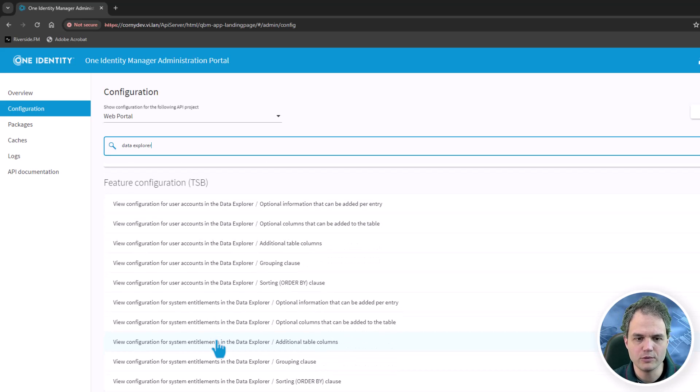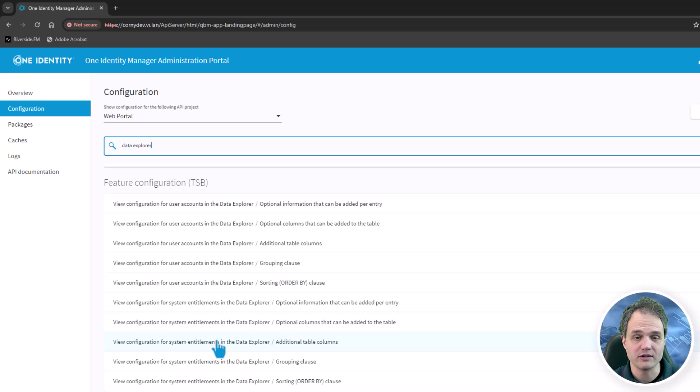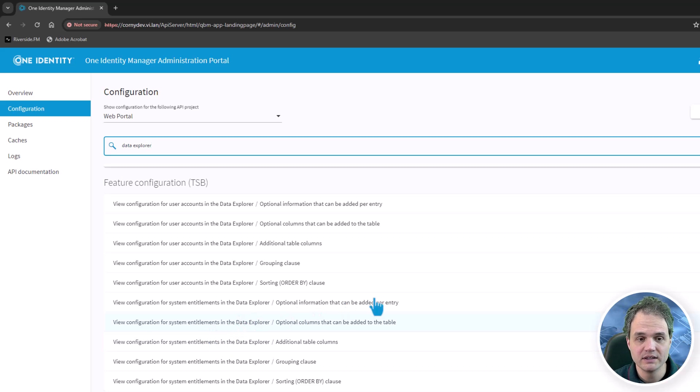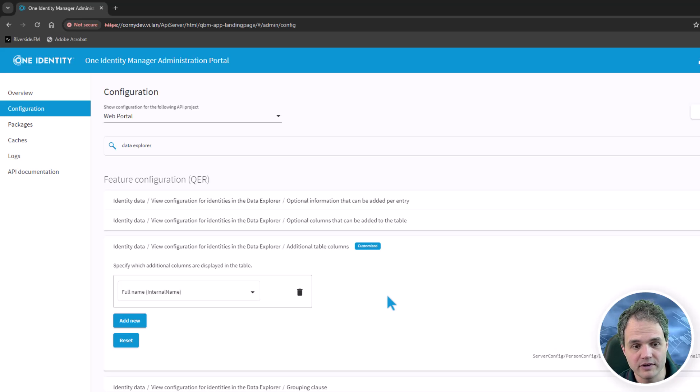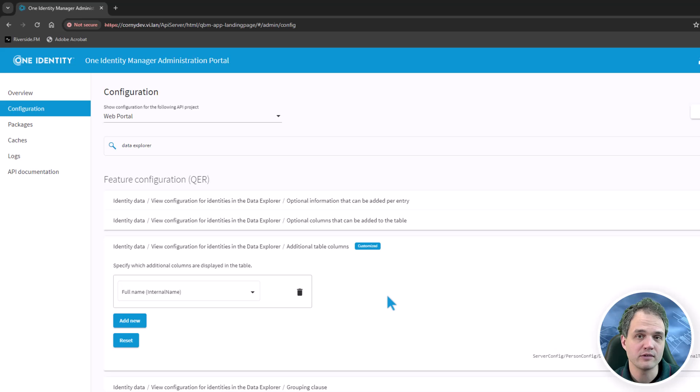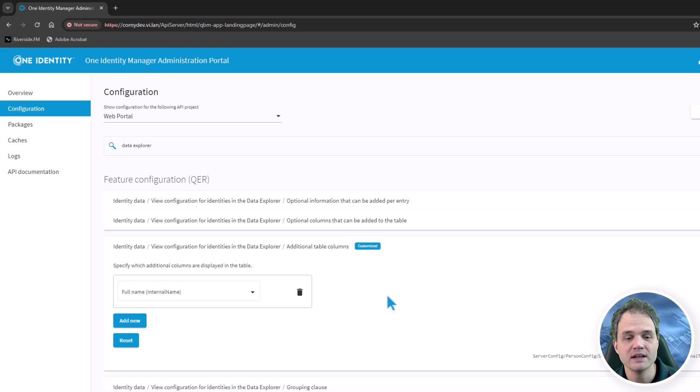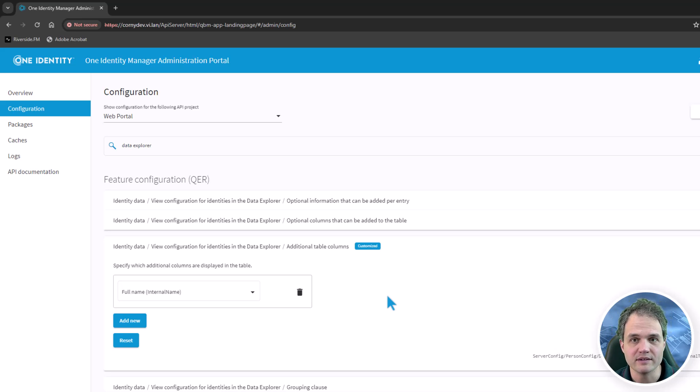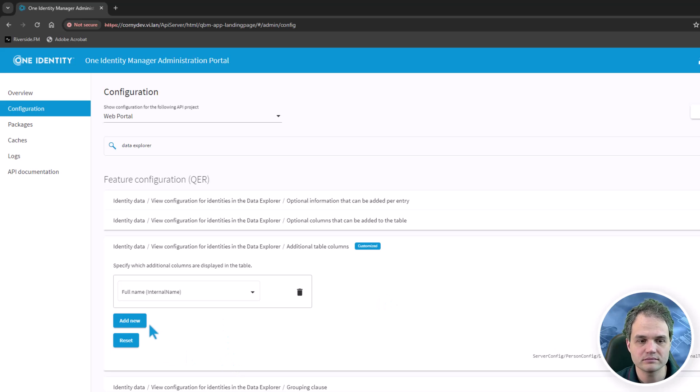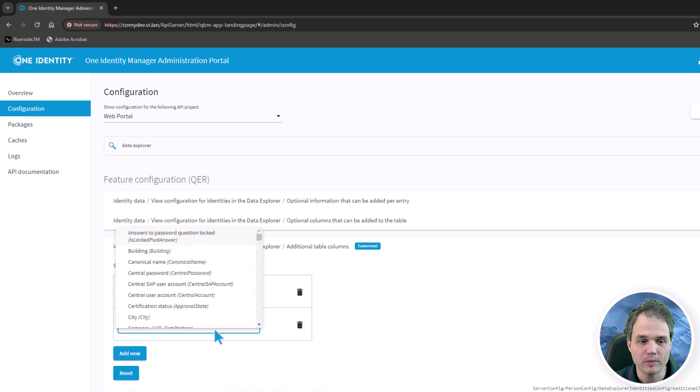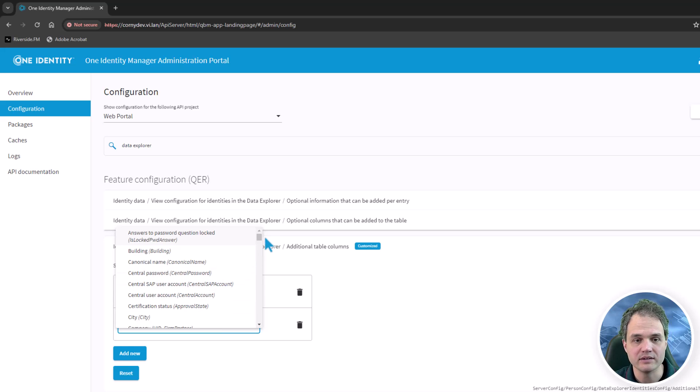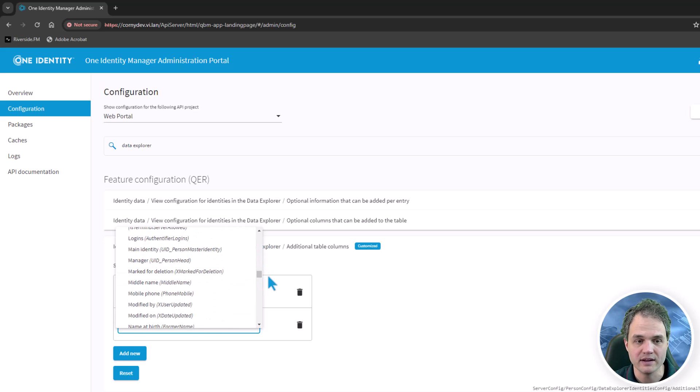You will see that all of these configuration settings follow a certain pattern. In the additional table columns configuration, I can specify which properties of an object, so in this case it would be an identity, I would like to show in the table that the user sees. Simply add more properties by clicking add new and selecting properties from the list.